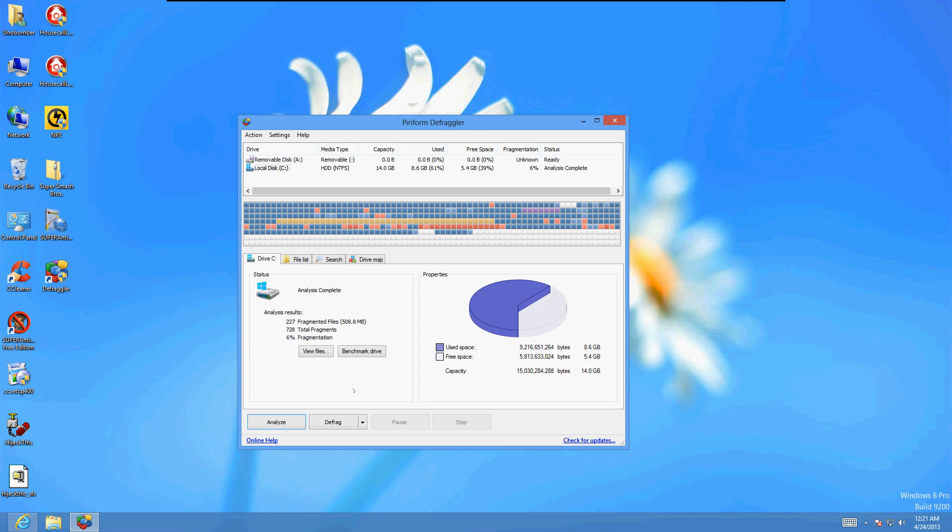And this is by far the best free disk defragmenting tool you can get. So that's it. This will really help you out. Thanks for watching. Hopefully this has helped you guys out. And have a good day.